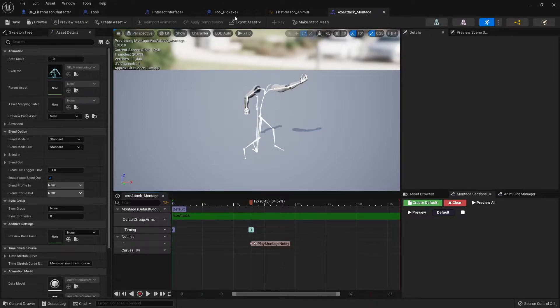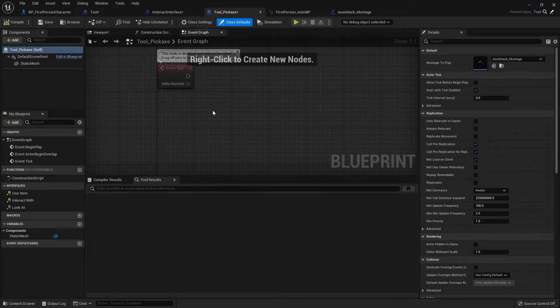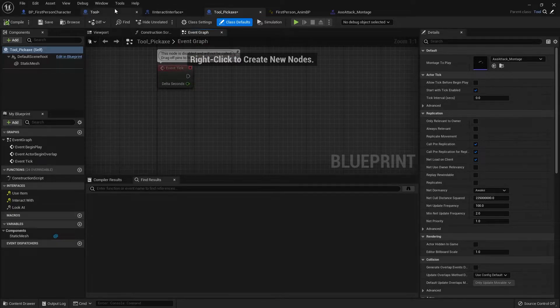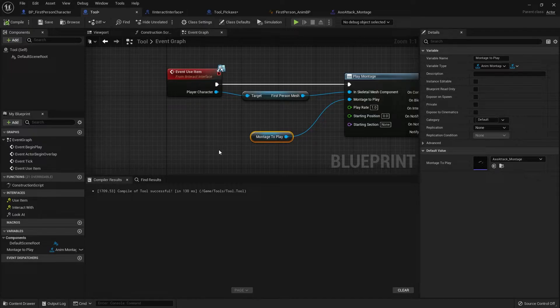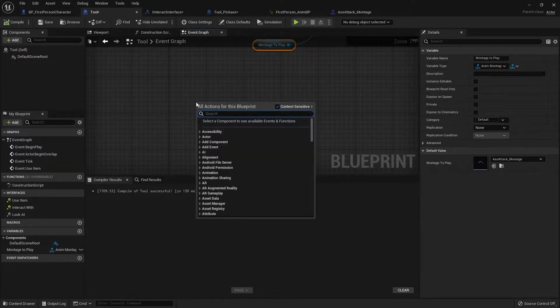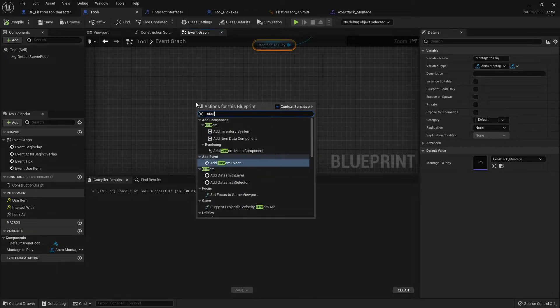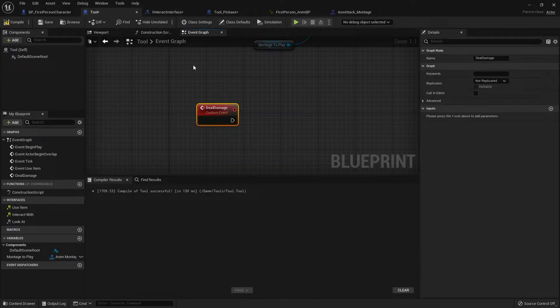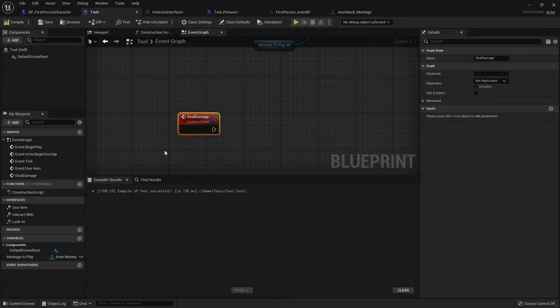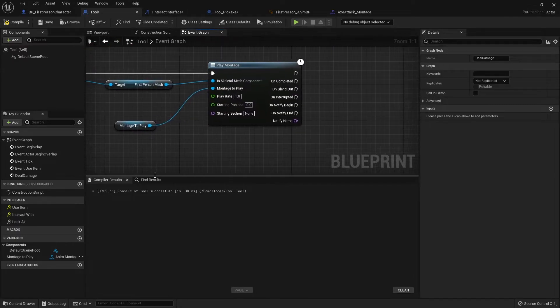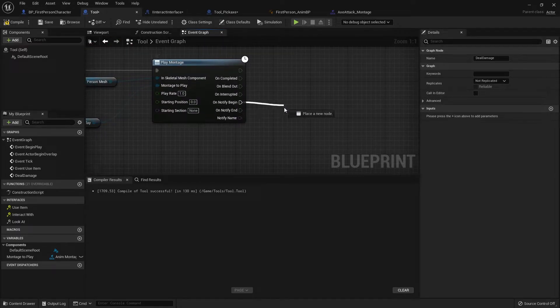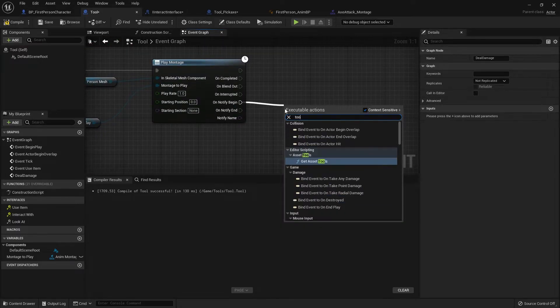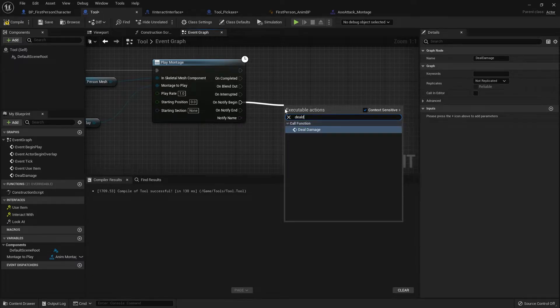Let's go back to our tool pickaxe. And in here, we're going to set up, or sorry, go back to our tool. And in here, we're going to set up a new custom event to deal damage to anything in front of us. So we're going to make custom event deal damage. And I put this in the parent because all my tools are going to have the same stuff. So it makes sense for it being in the parent. And this deal damage gets called when the notify begins.